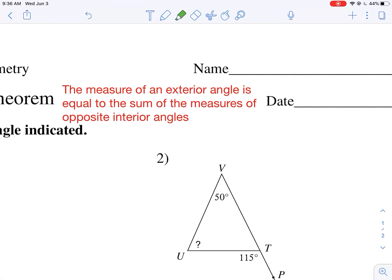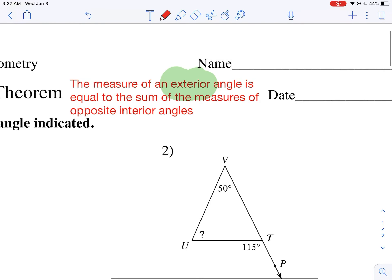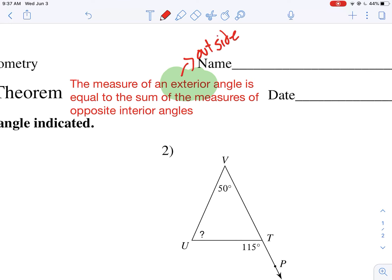First of all, 'exterior' means outside — those are the outside angles. And 'interior' — we talked a little bit about interior angles. Interior angles mean the angles on the inside.